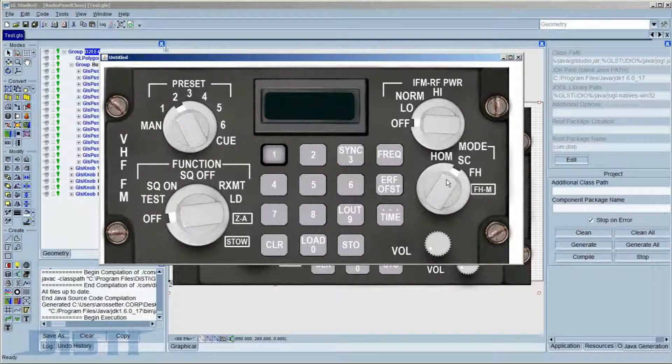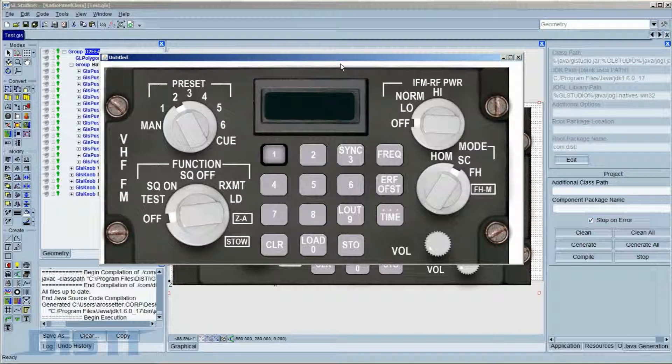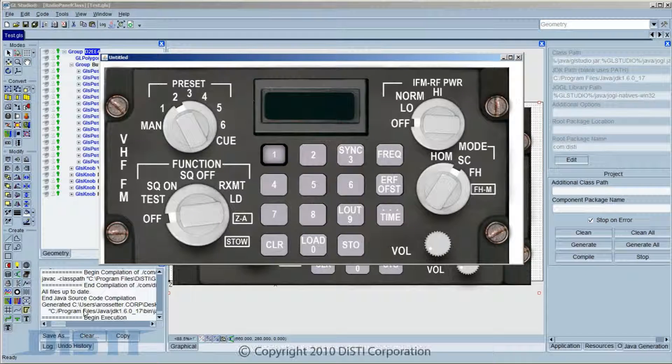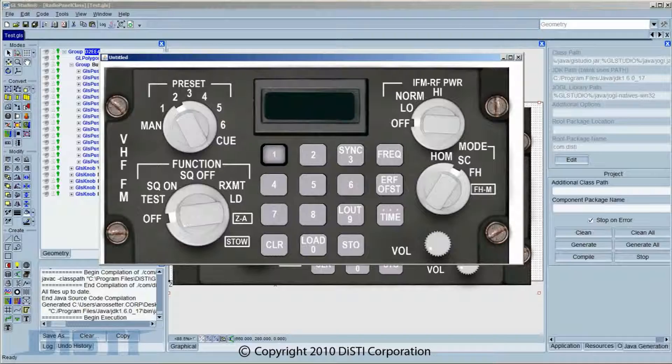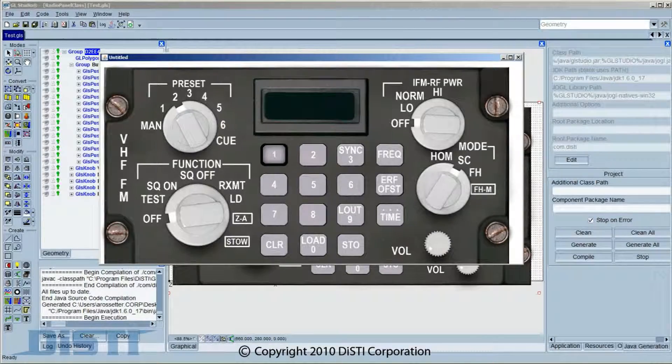The new Photoshop document importer enables extremely efficient panel development. If you'd like to have a look at the importer, please request a download for GL Studio.